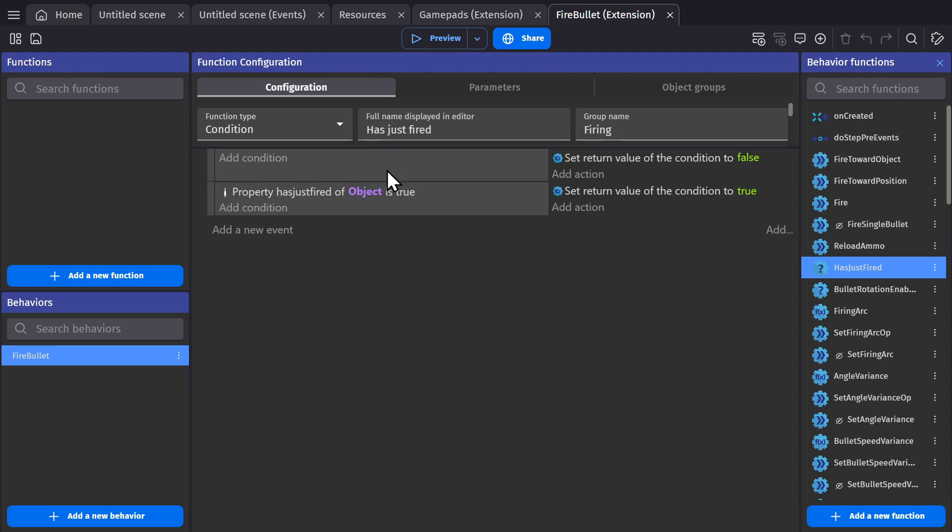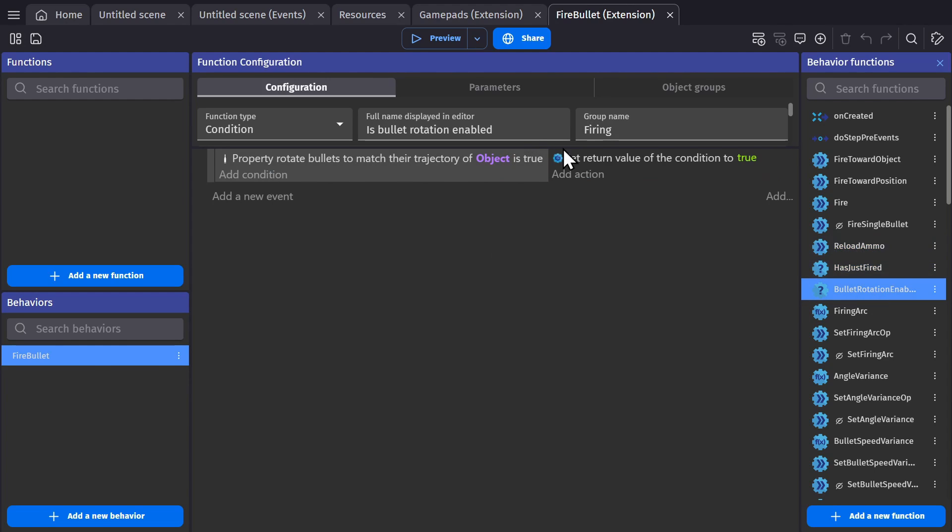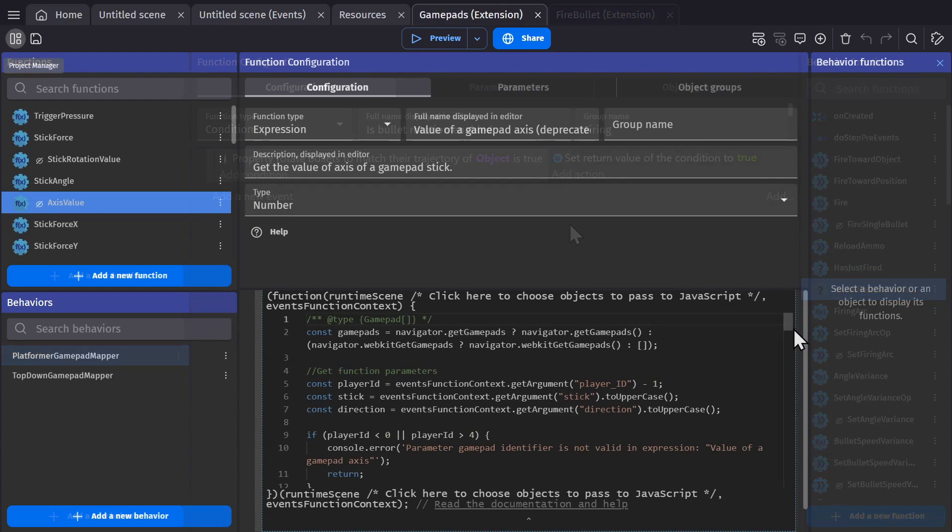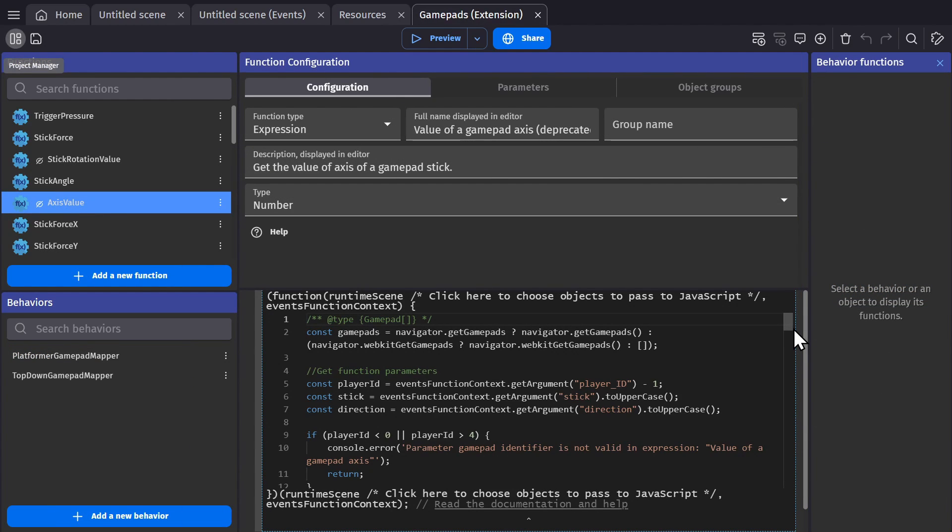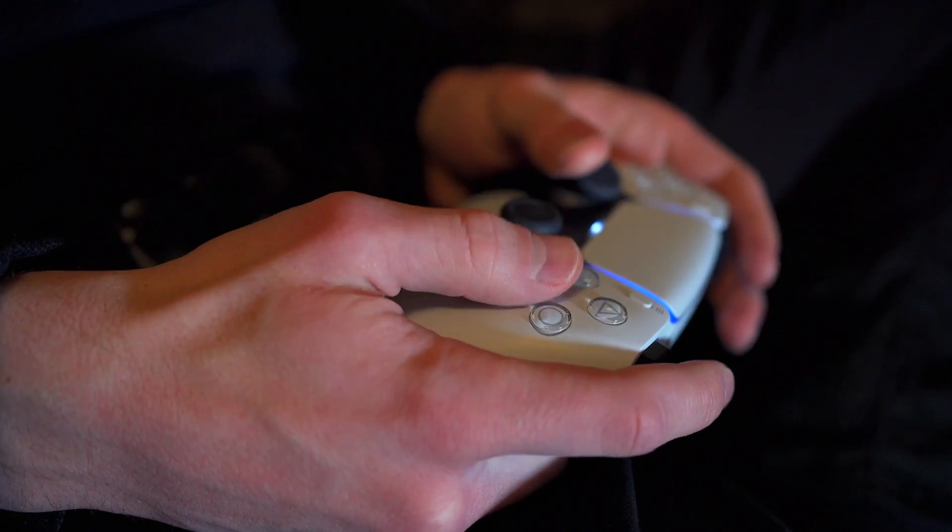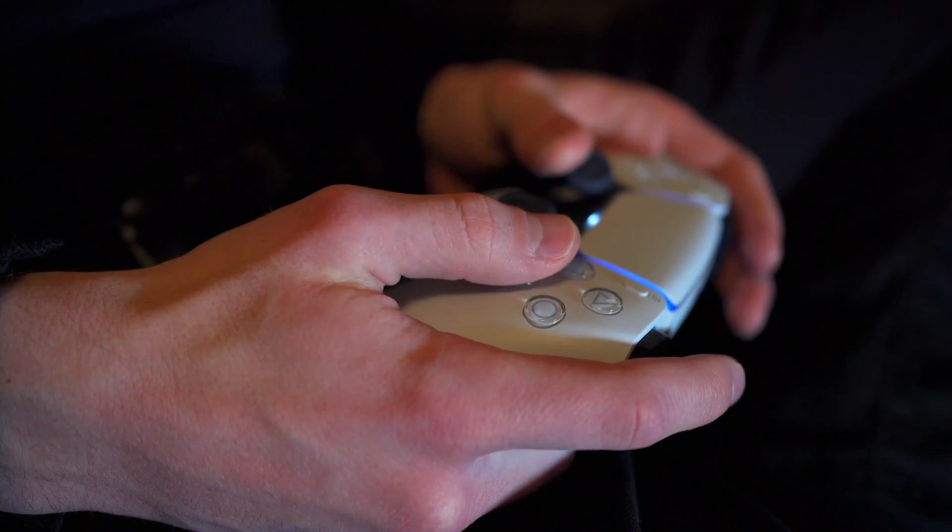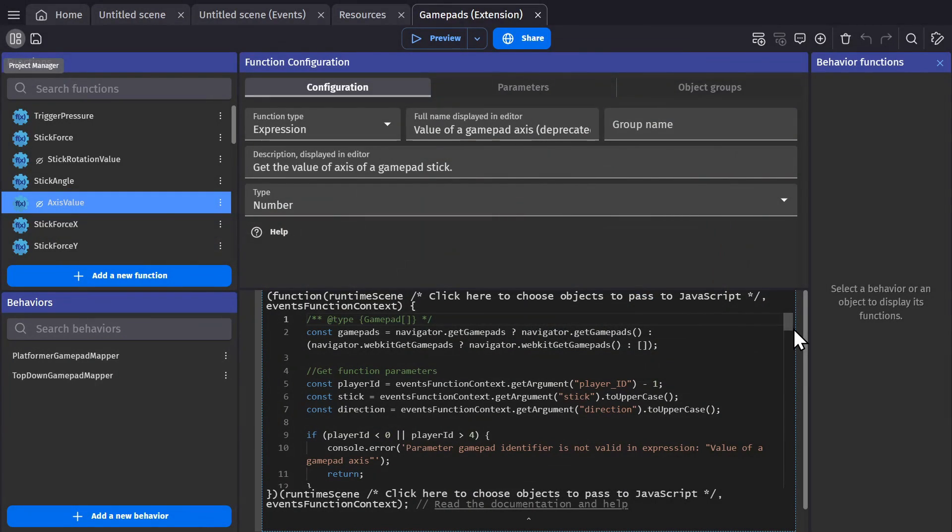You can also use the actions and conditions already in the engine. But for this extension, the actions and conditions required to use a gamepad controller just didn't exist. And so JavaScript was needed to make this work.